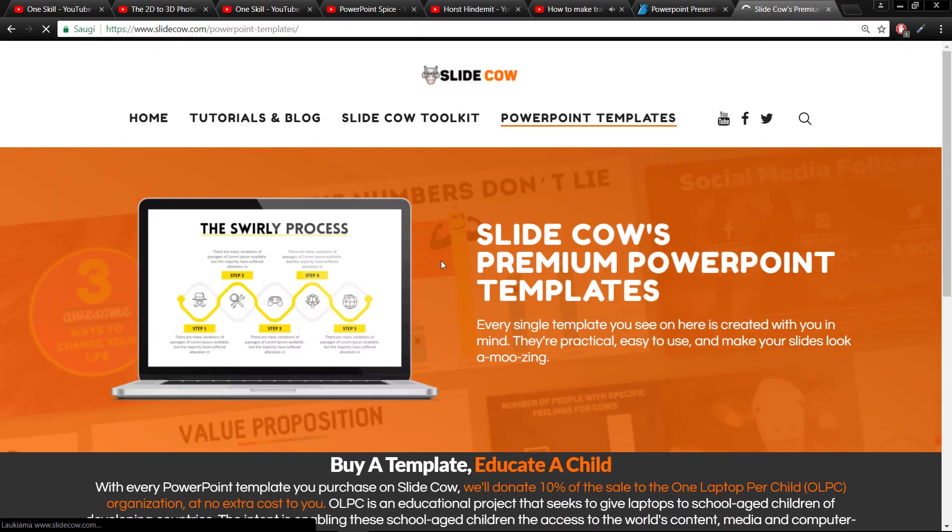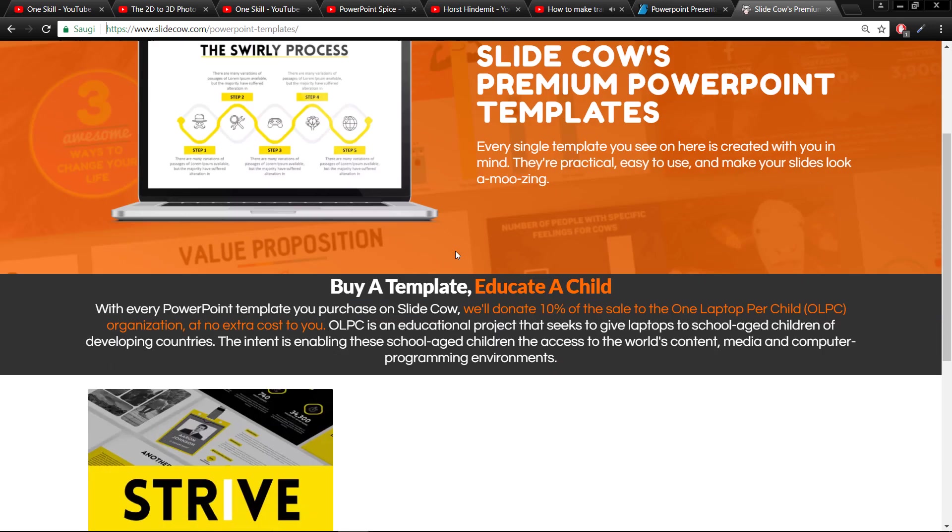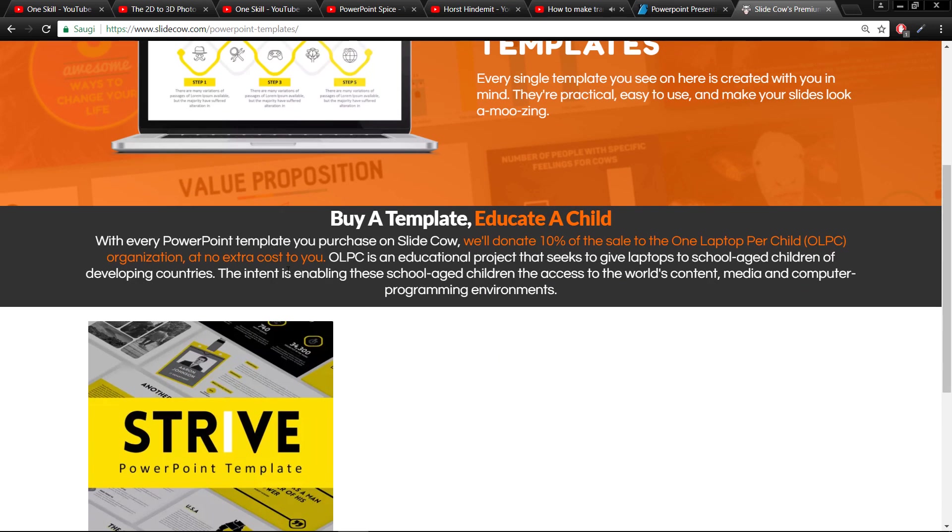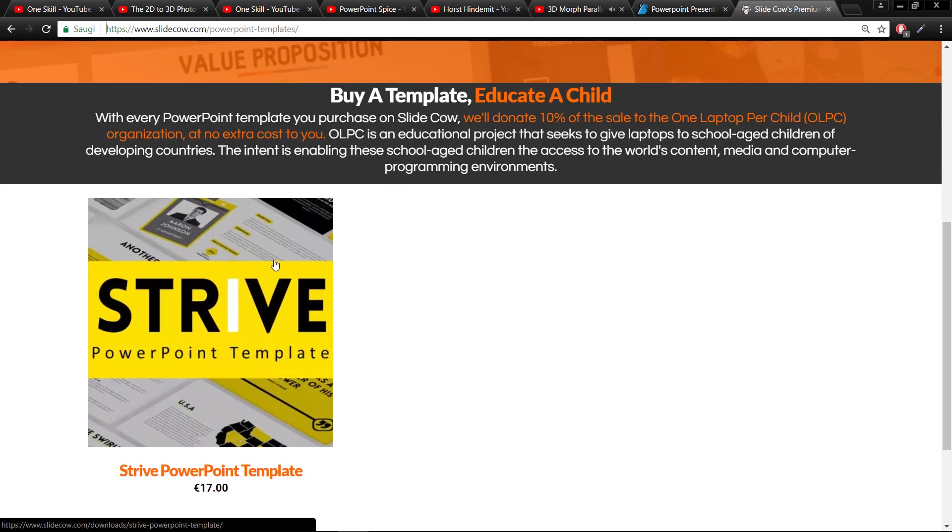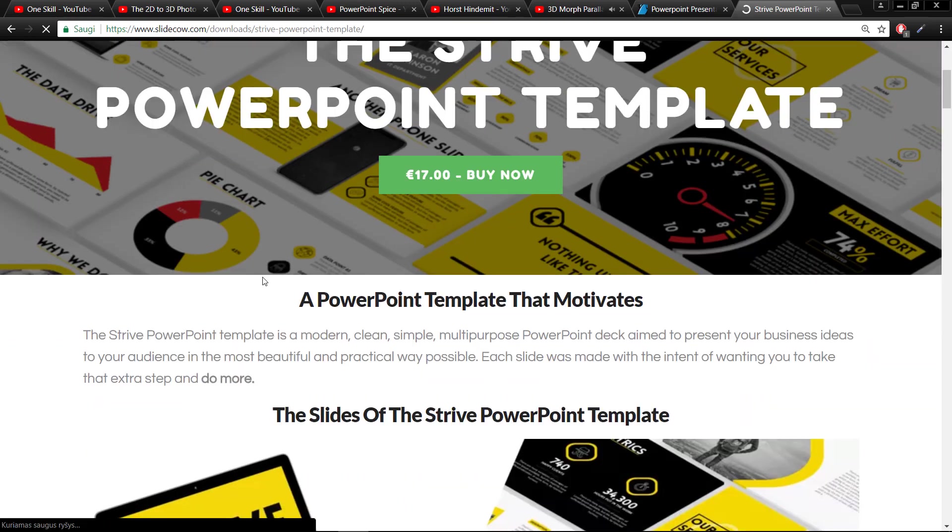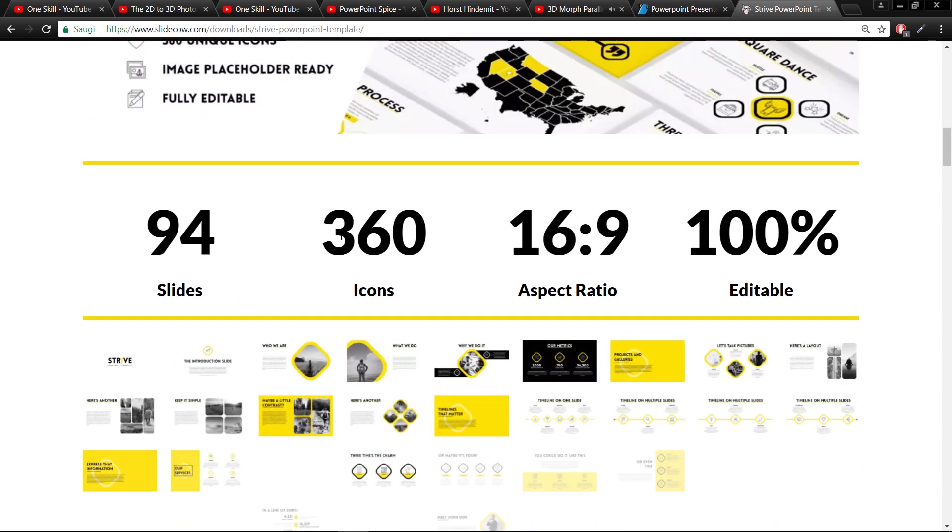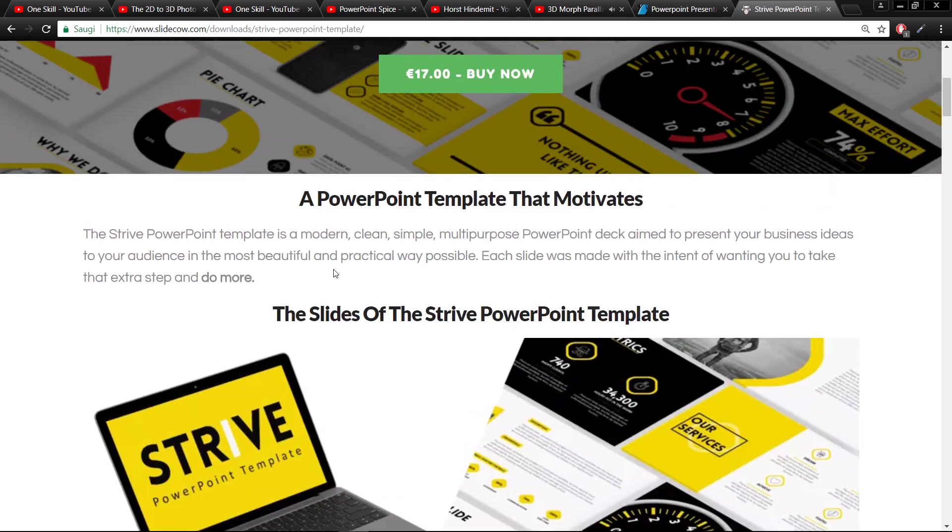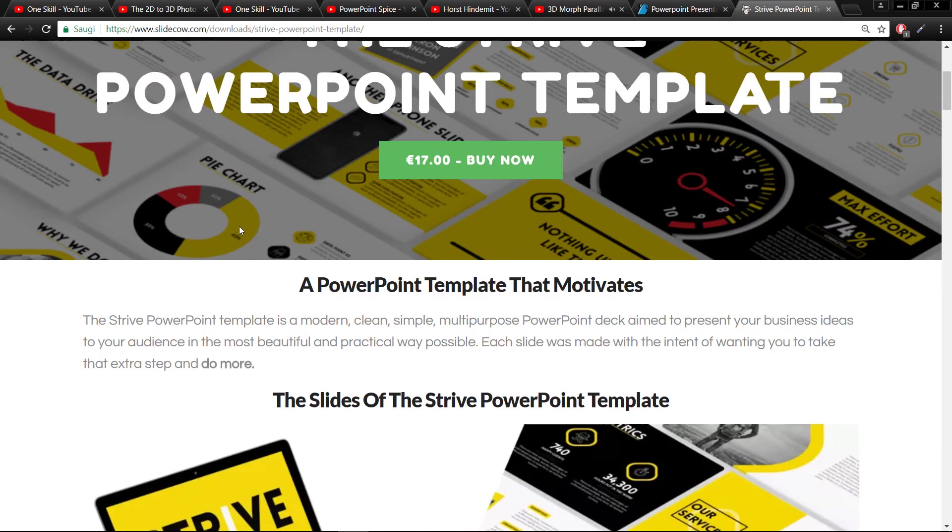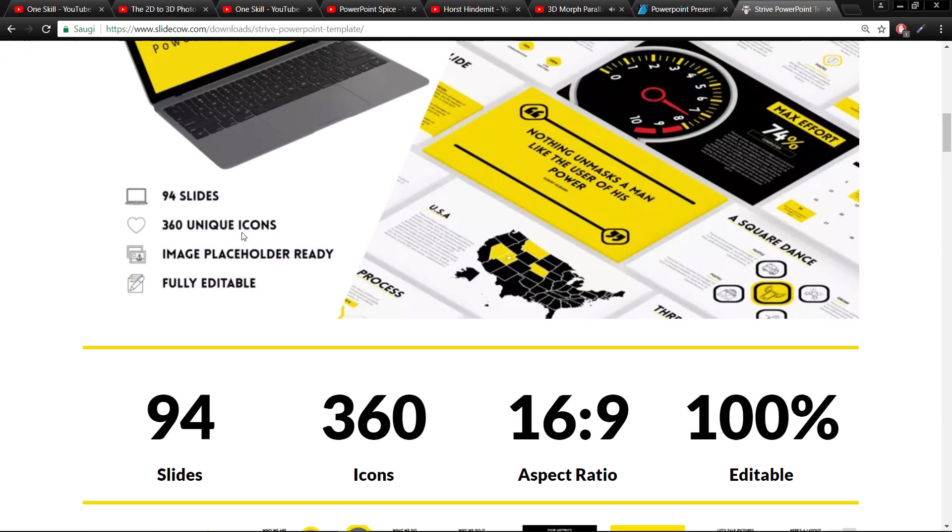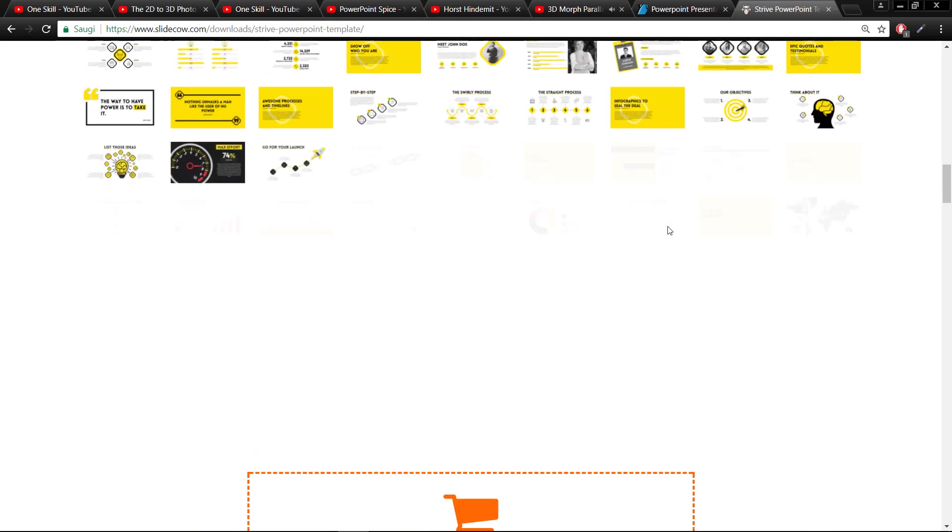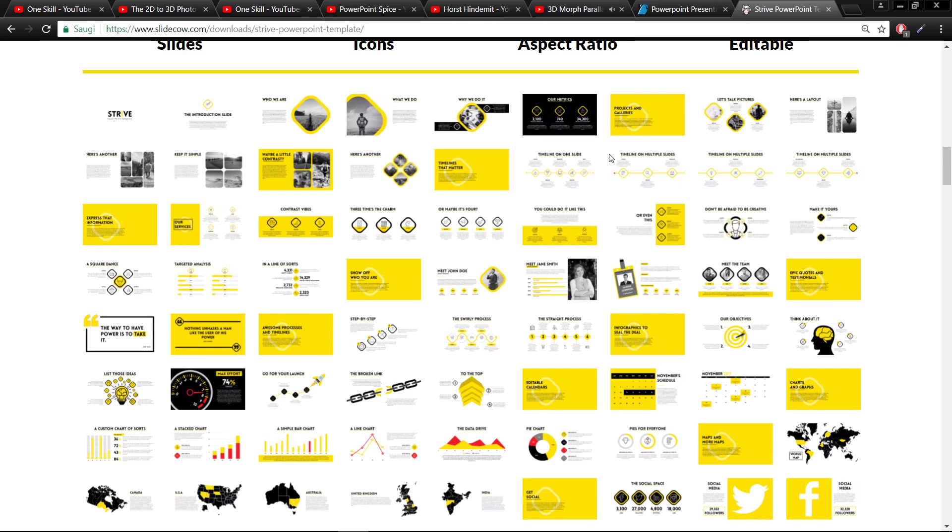And since we're talking about templates, my friend Slide Cow Yo-Yo has asked me to introduce his new PowerPoint template which is called Strive. What's cool about this template is that from each purchase, 10% goes to the One Laptop Per Child organization, so 10% goes to charity. The template itself looks really delicious. All of the icons are custom made, handmade. Please check out this template - I will leave a link in the video description. It looks beautiful. Everything is editable. Awesome job Yo-Yo, keep on rocking.